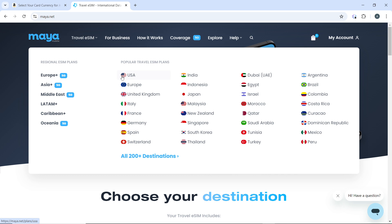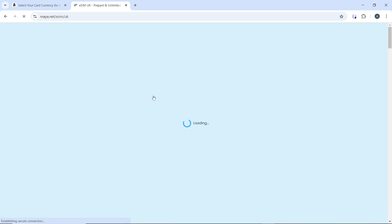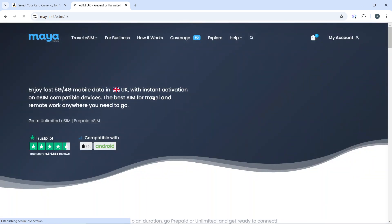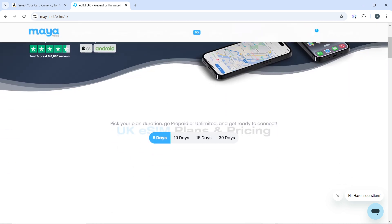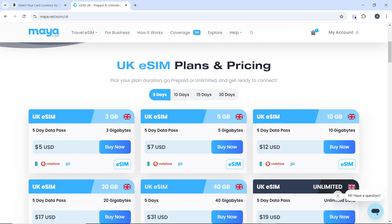Head over to the popular travel eSIM plans and select UK — United Kingdom — from the dropdown menu. That takes you to the UK page where you can enjoy 5G and 4G mobile data in the UK with instant activation on eSIM-compatible devices — the best SIM for travel and remote work anywhere you need to go.